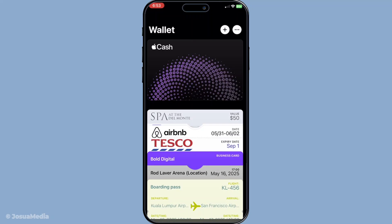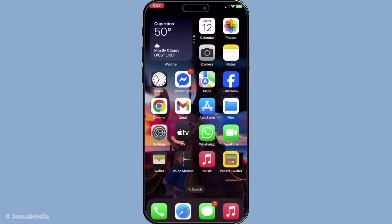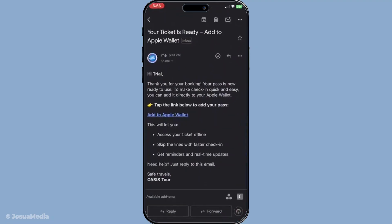Now let's walk you through adding these types of passes. If you receive a confirmation email from an airline, for instance, or a link from a ticketing platform while using your Safari browser, look for the 'Add to Apple Wallet' button. This convenient option typically appears in emails or on the website after you've made a booking or a purchase. Simply tap this button and the pass will appear in your wallet app.